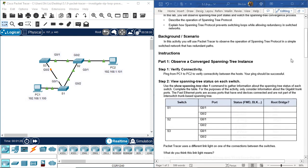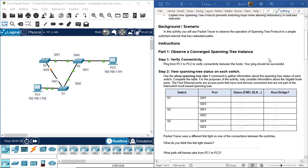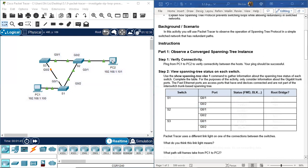Instructions. Part 1: Observe a converged spanning tree instance. Step 1: Verify connectivity. Ping from PC1 to PC2 to verify connectivity between the hosts. The ping should be successful.